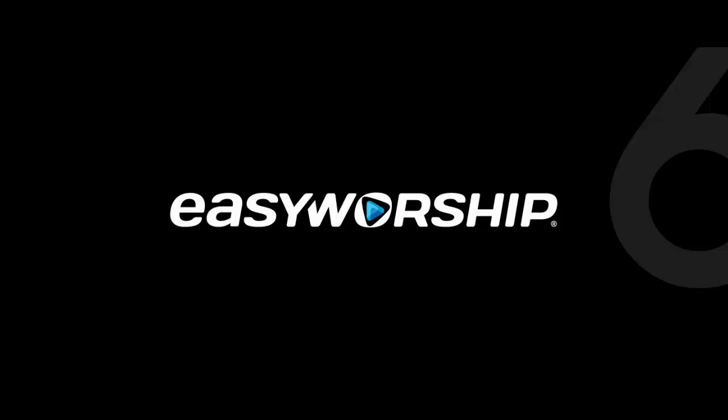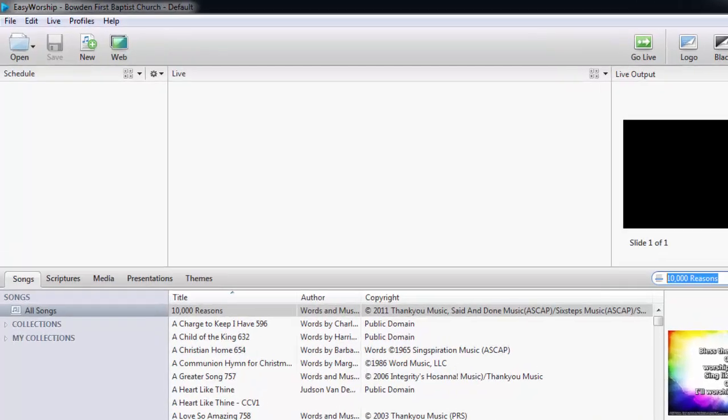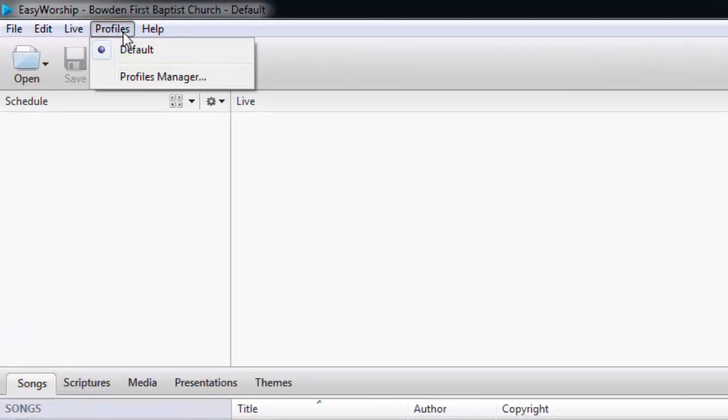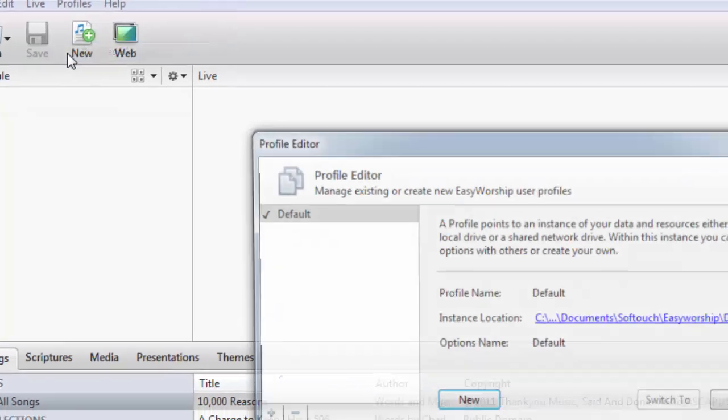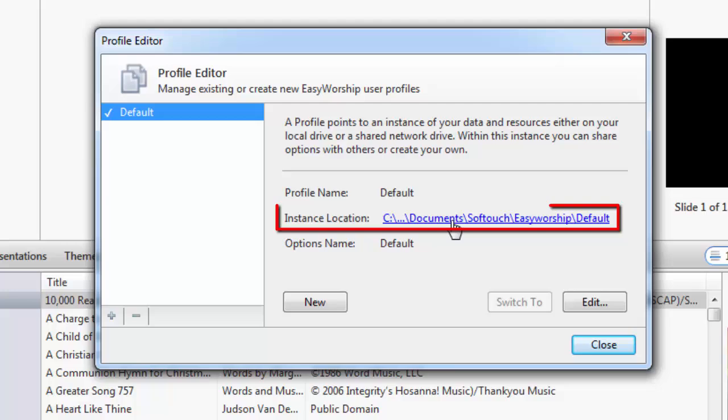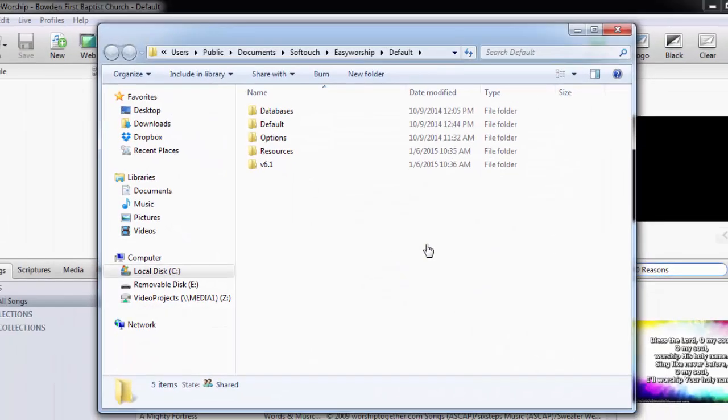Open EasyWorship 6, then click on the Profiles menu, then click Profiles Manager. Select your profile, then click on the link next to Instance Location on the right.